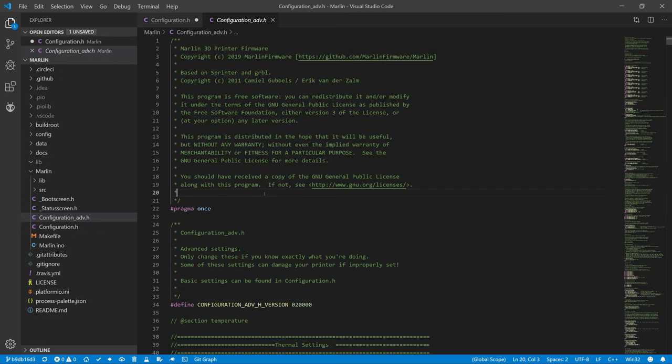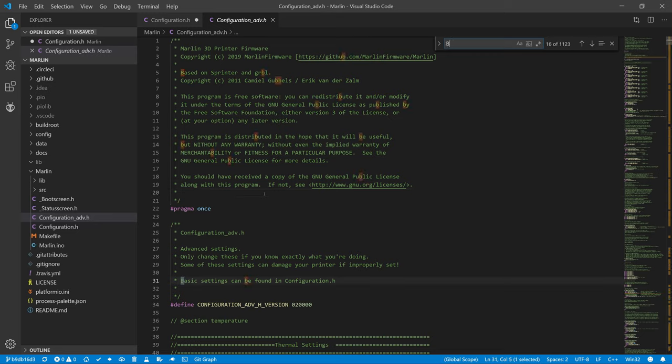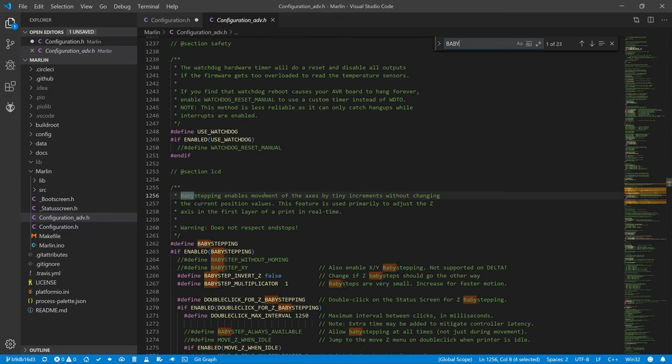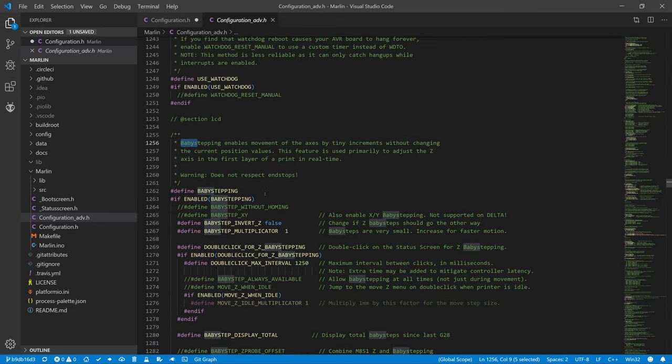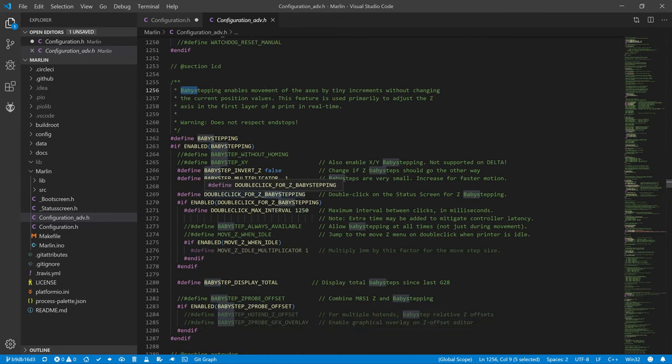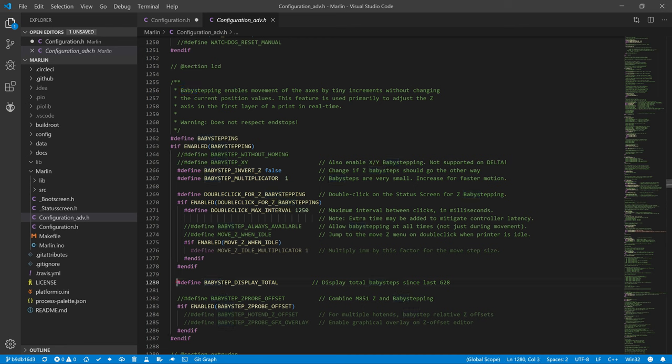In the Configuration_adv file, we comment on the definition of BABYSTEPPING_DISPLAY_TOTAL. That shows us the total number of baby steps since the last homing. Thanks to the new calibration method, we no longer need this.